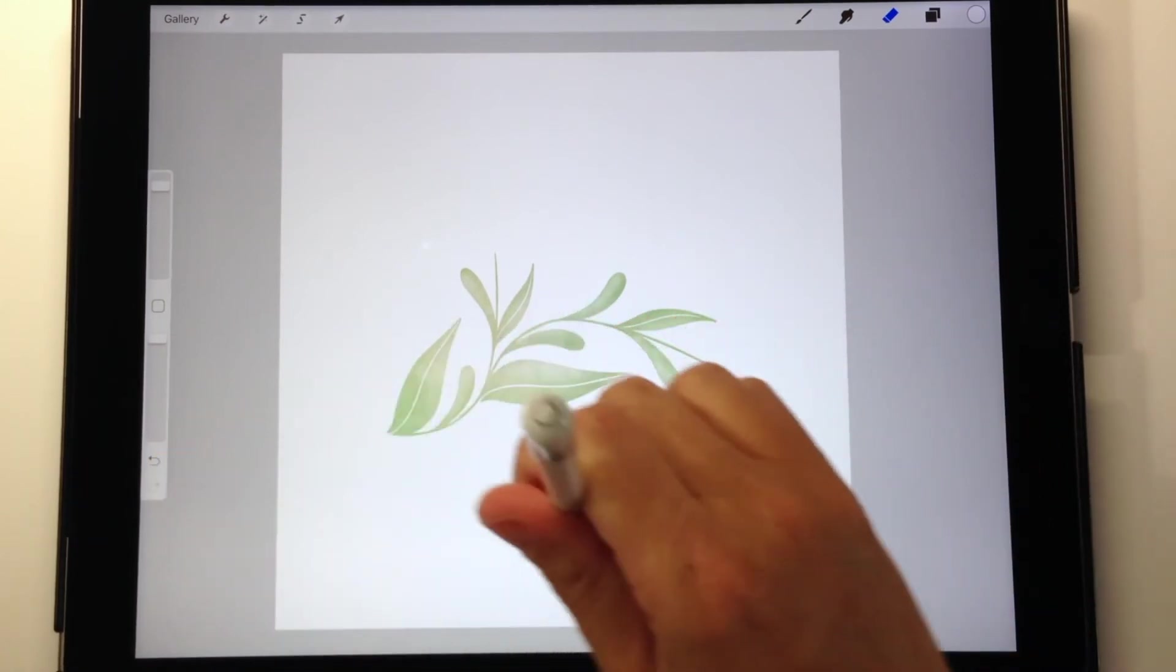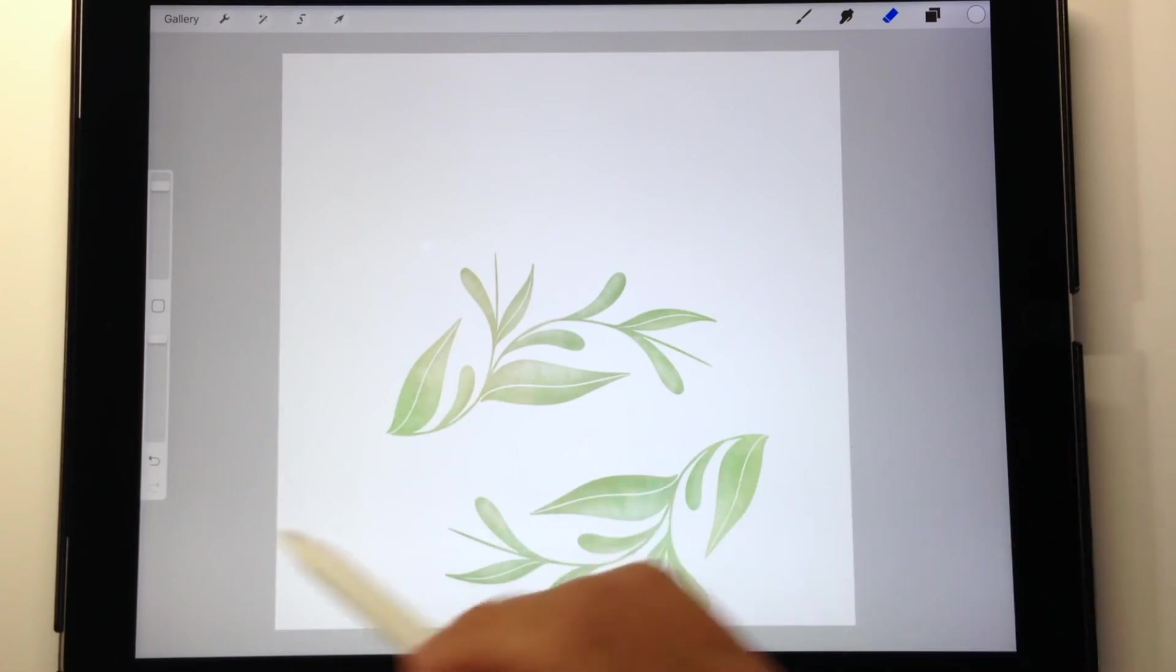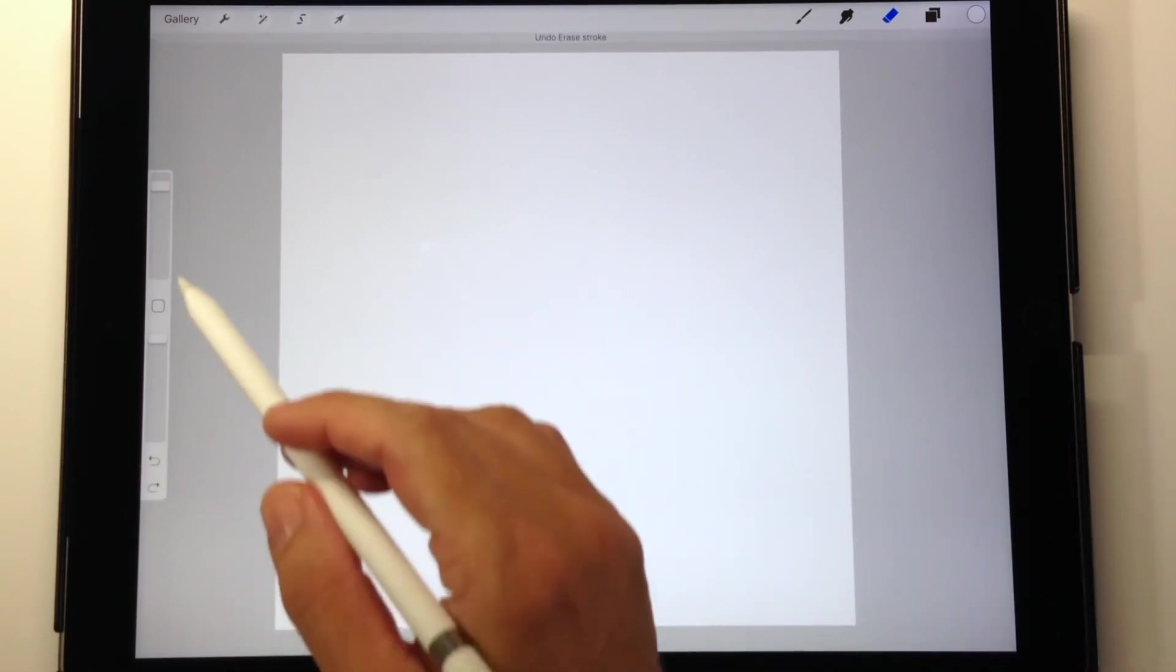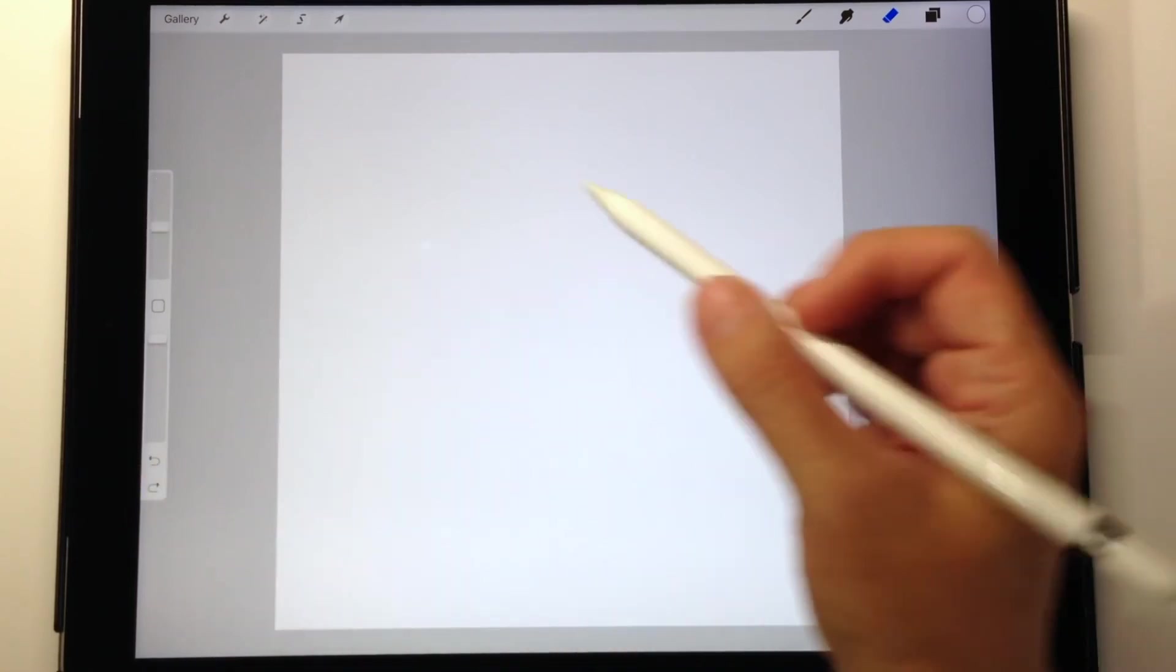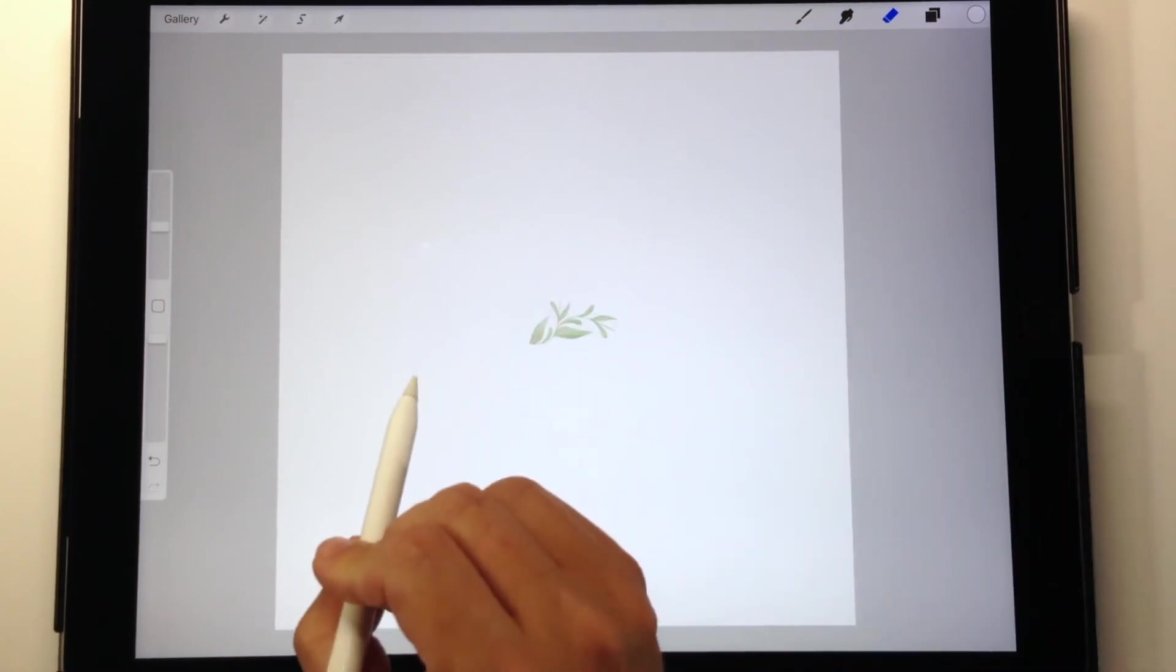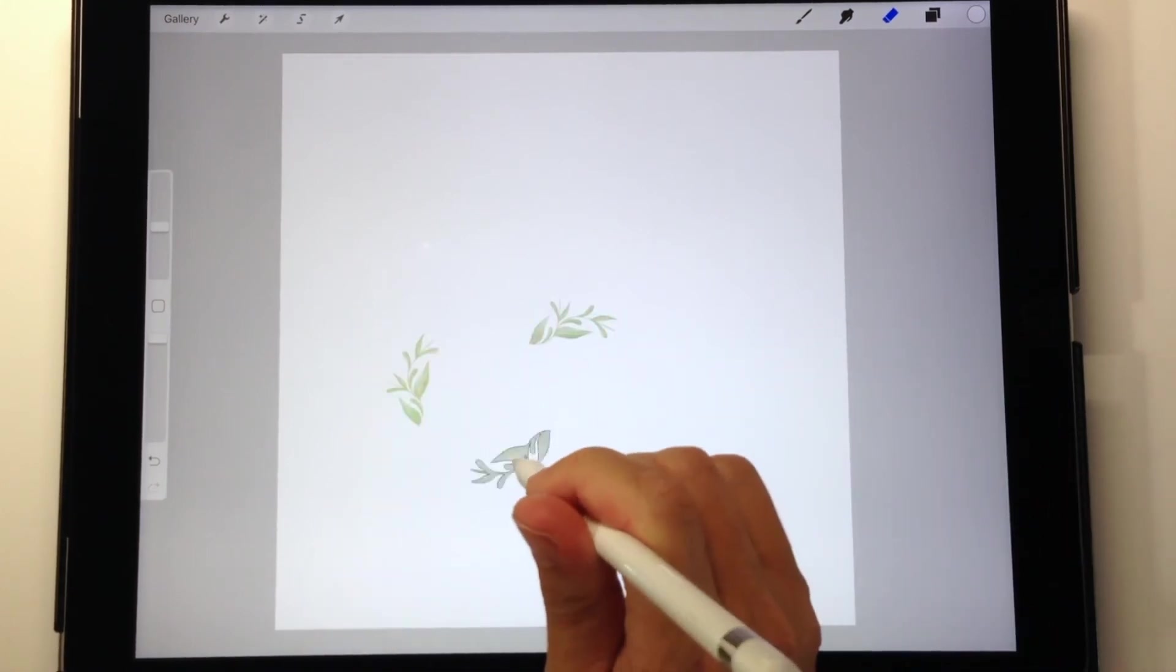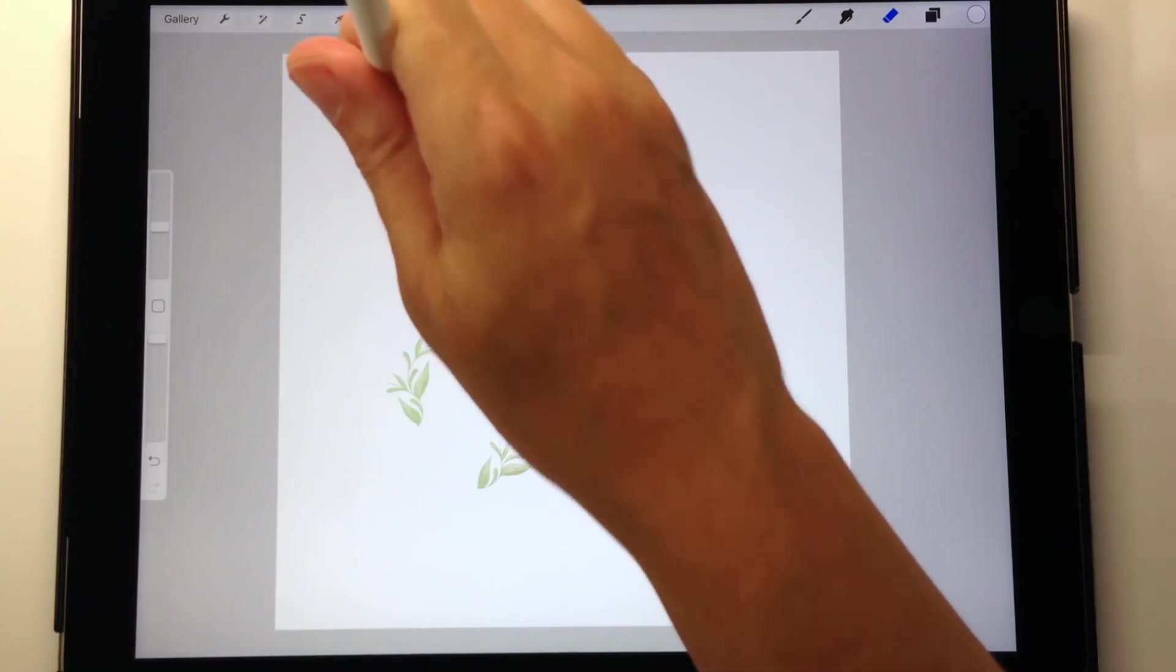It's partly how I have the brush set up. I have it following stroke so that when you draw you can do lettering with it. But depending on how I use the pencil, I tilt it this way, I tilt it that way, I get all different angles of this leaf pattern.